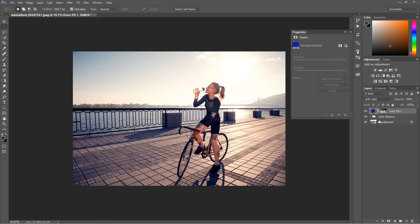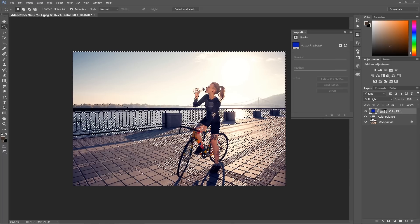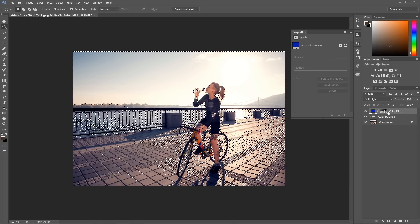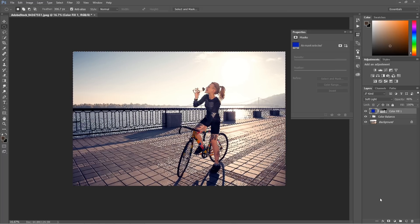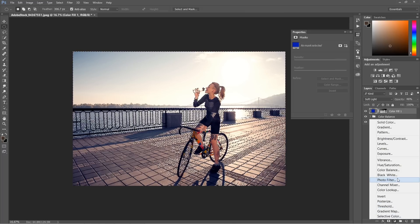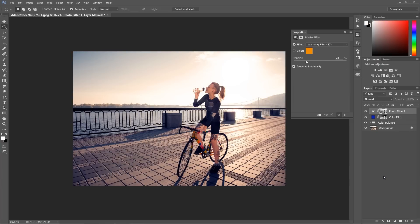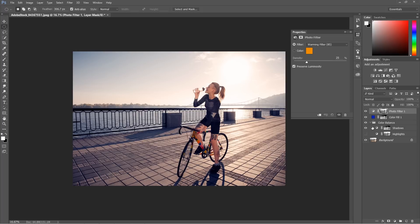And the same way we can pick the selection from the highlights and for this time I'm just going to use something different, maybe photo filter. I'm going to choose photo filter. As you can see now this photo filter affects only our highlights. Of course this effect is right now too strong so I'll just turn this off and that would look much better in this way.